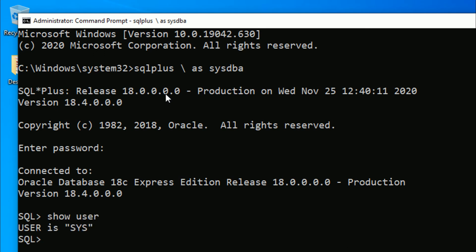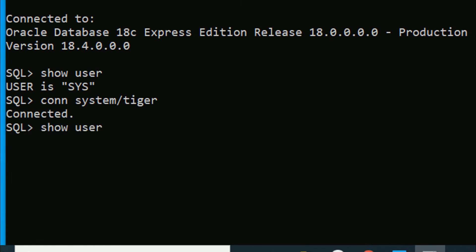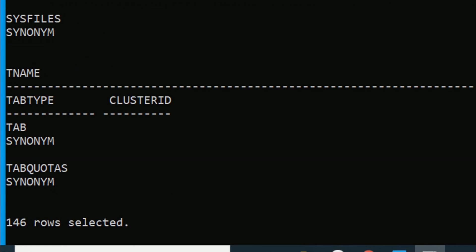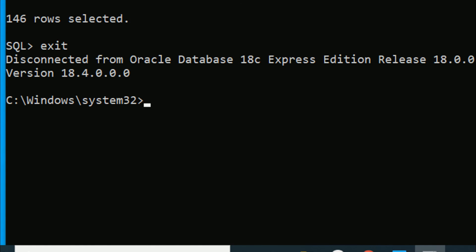Enter and give the password as 'tiger'. You can see Oracle Database 18c Express Edition — you are connected. Type 'show user' and you can see you are connected as SYS. Now connect as SYSTEM by typing 'connect system' and giving the password 'tiger'. You have connected successfully. Type 'show user' — user is SYSTEM. Run 'select * from tab' — this confirms we have successfully installed our software and user credentials are working. Type 'exit' to disconnect, then 'exit' again to close the terminal.